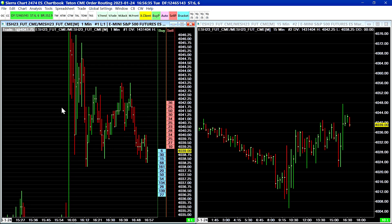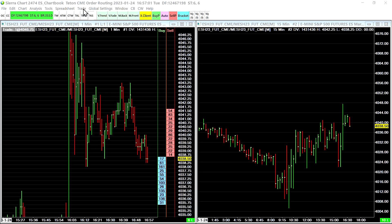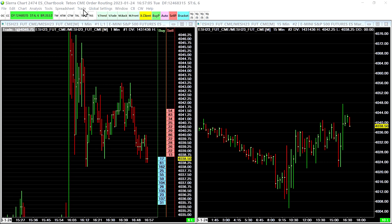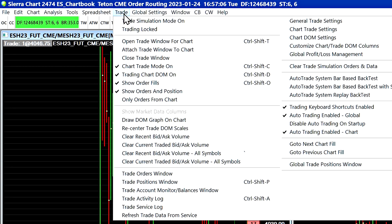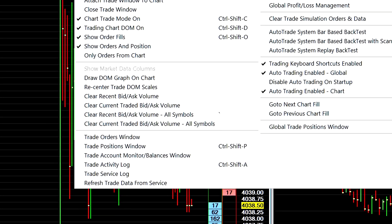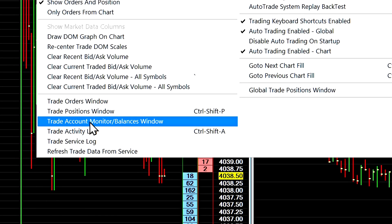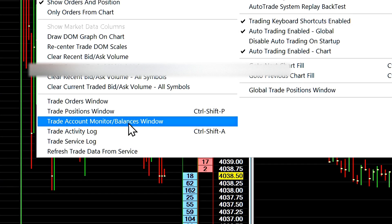The next issue you might run into is insufficient margin for a trading position. So if we select Trade and go to the Trade Account Monitor and Balances window here we have the ability to see information about our trading account. Now there are different ways to determine the margin requirement in our account.